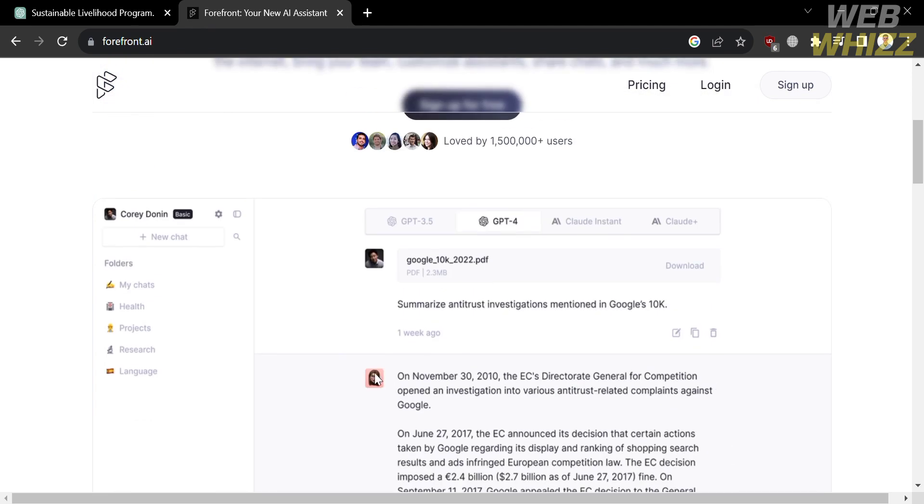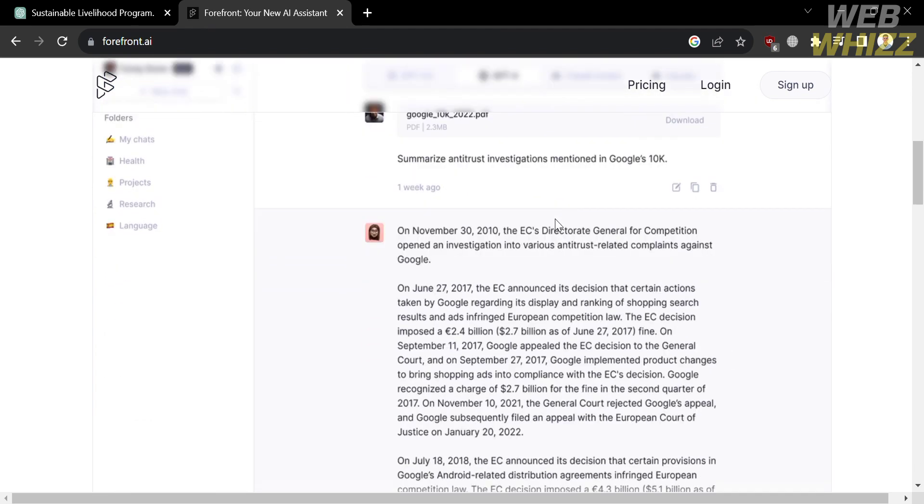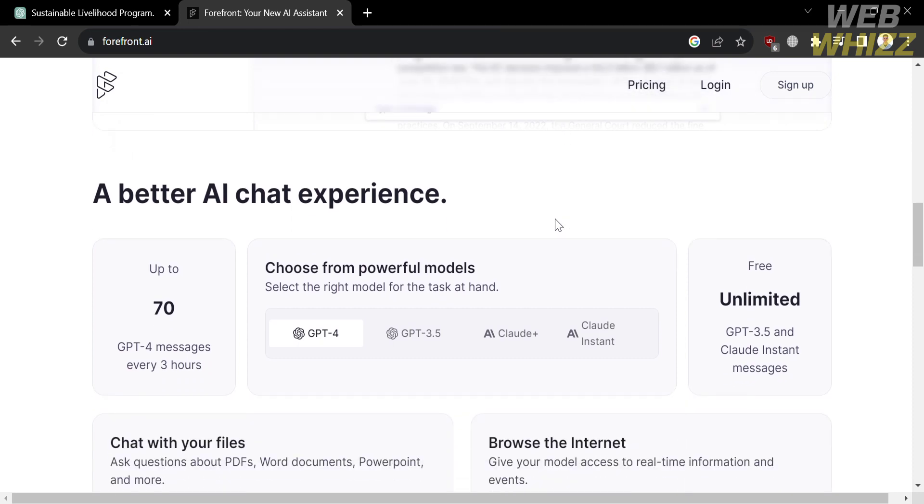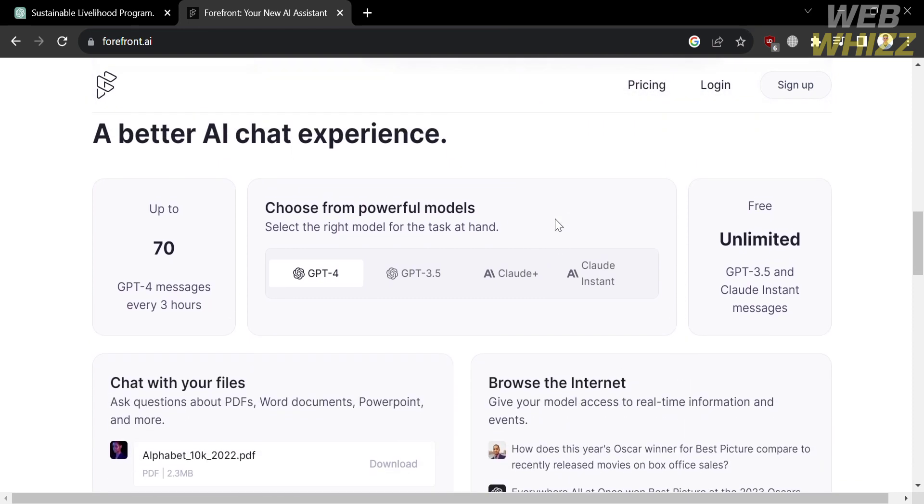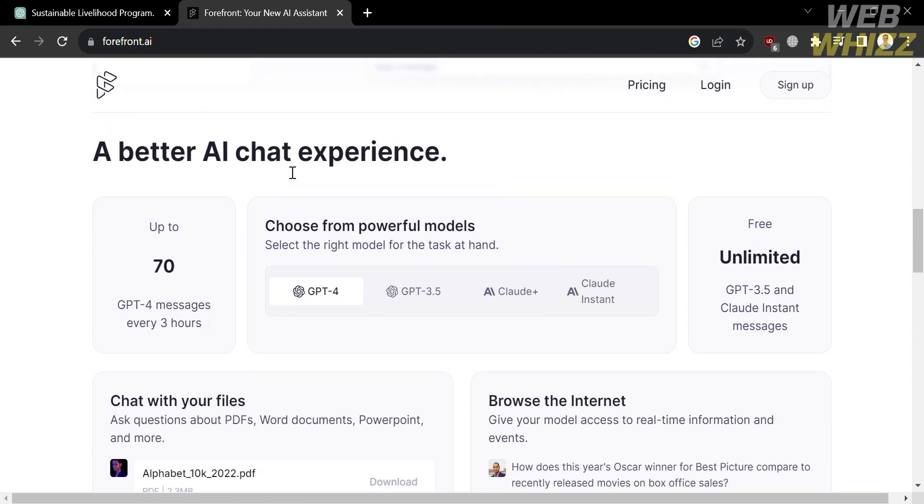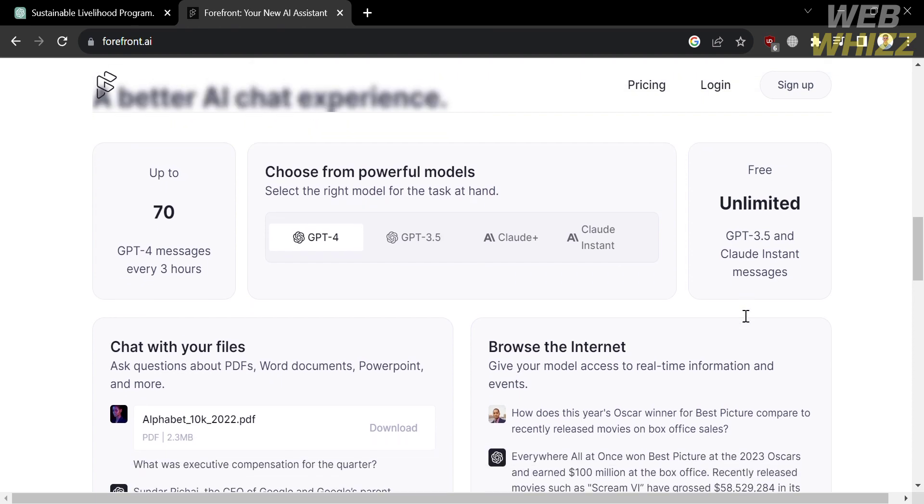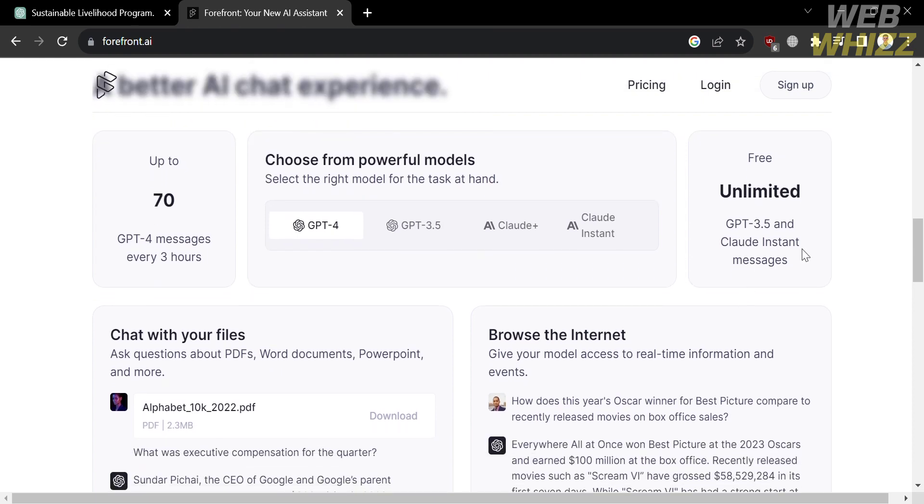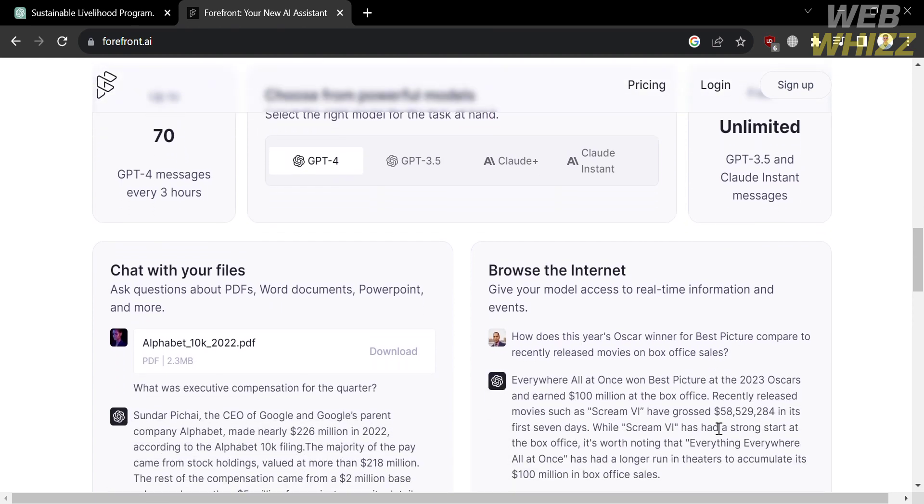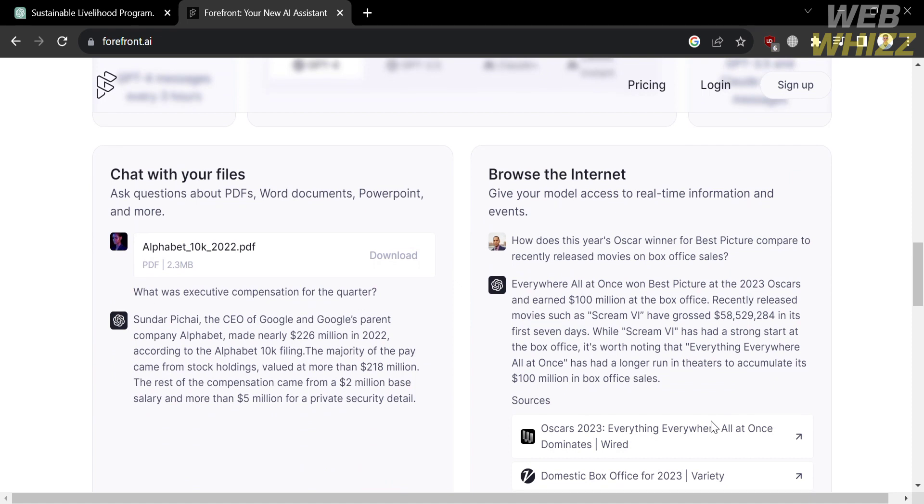And if you don't know this platform, Forefront AI refers to the cutting edge or leading edge advancements in the field of artificial intelligence. It represents the latest developments, technologies, and research in AI that are at the forefront of innovation.